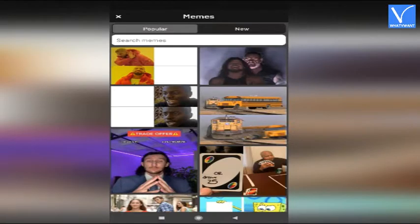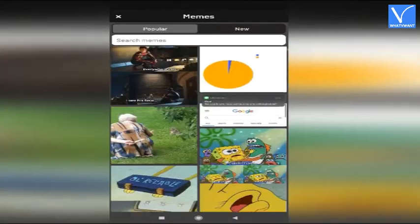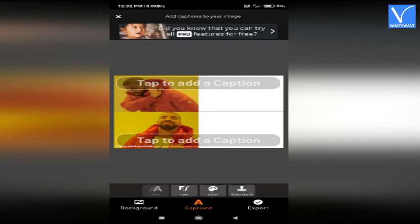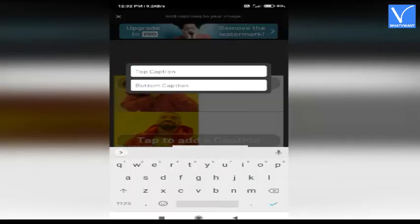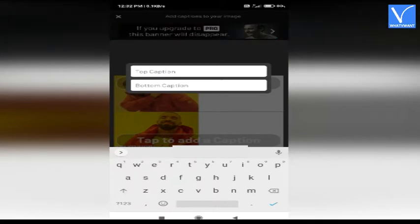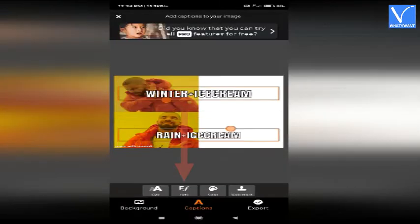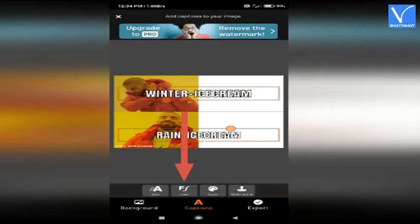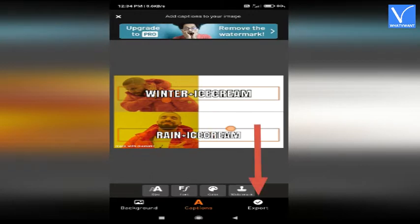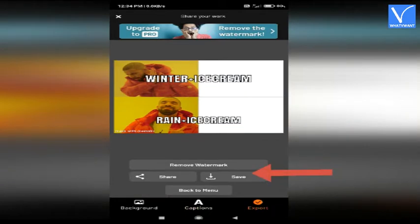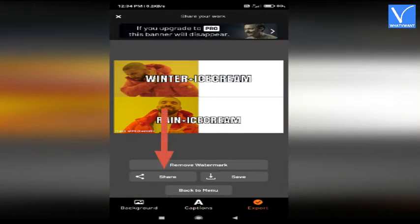Several popular templates will appear on the screen. Select your desired one. The selected meme template will appear on the screen. Tap on the 'tap to add a caption' box. You can observe top caption and bottom caption boxes. Enter the text you want in those boxes. Drag the dot to resize the text. Click on font option to change the font. Click on color to change the text and outline color. Finally click on the export option. Tap on save to save it to gallery. Tap on share to share with others. That's it.